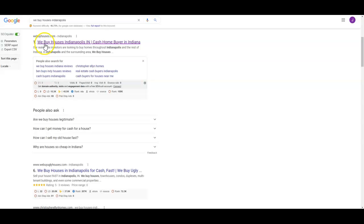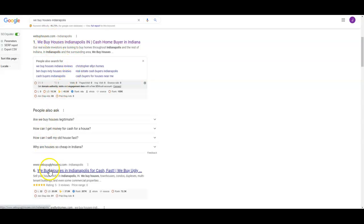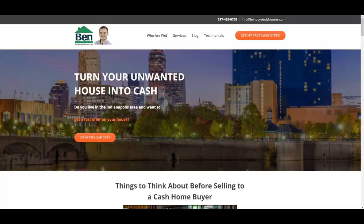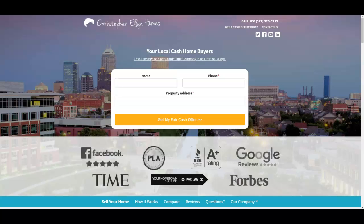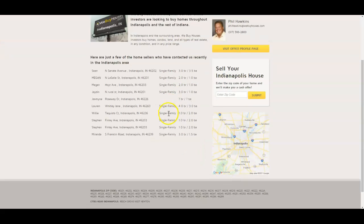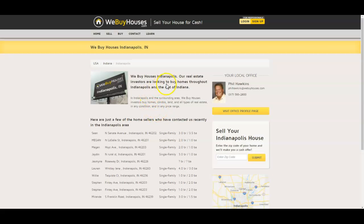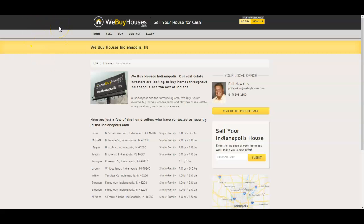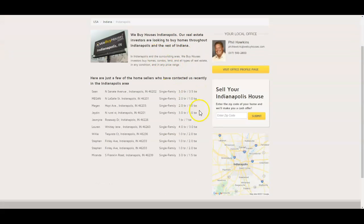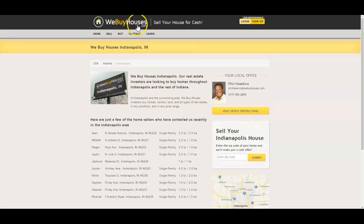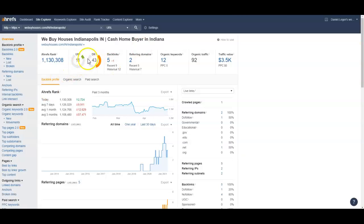I checked out webuyhouses.com, that's a franchise company, same with we buy ugly houses. There's a reason they end up at top a lot of times. So their website looks like absolute crap, they always do, they look like junk. These websites could have been built by a five-year-old. The reason that they rank though is because they're piggybacking off the main webuyhouses.com. The web address is webuyhouses.com/im/indianapolis, so this is basically a location page set up in a location directory for Indianapolis.